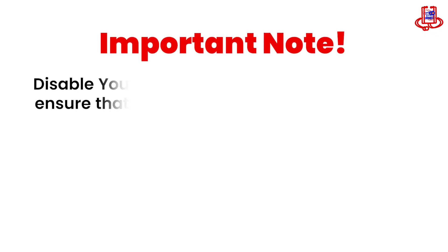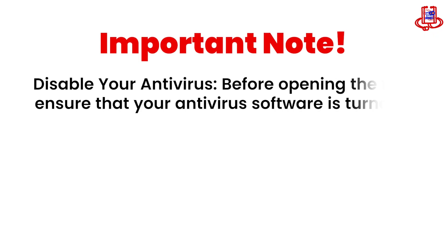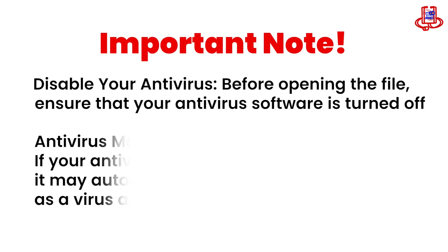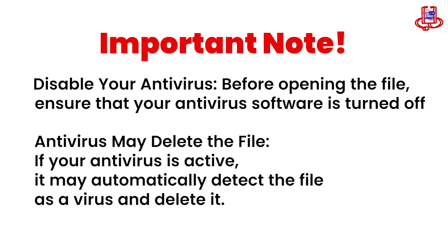Important note. Disable your antivirus. Before opening the file, ensure that your antivirus software is turned off. Antivirus may delete the file. If your antivirus is active, it may automatically detect the file as a virus and delete it.